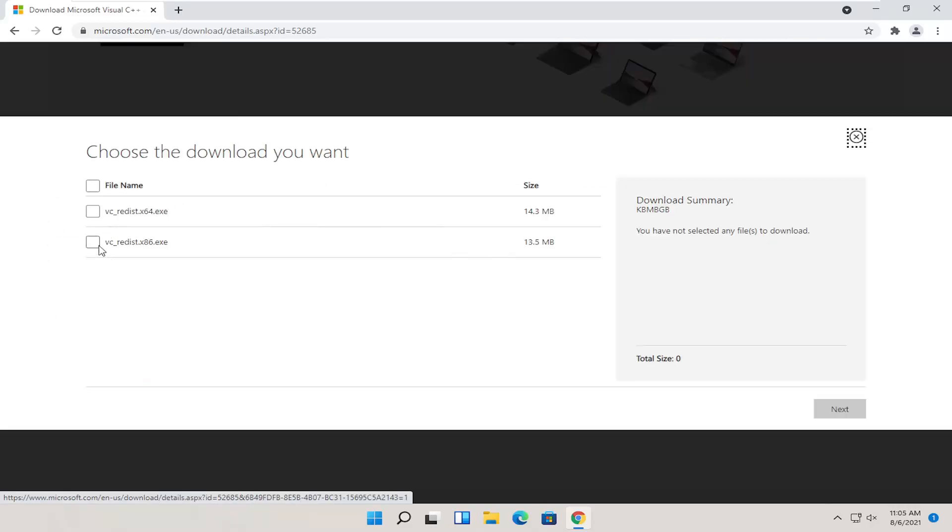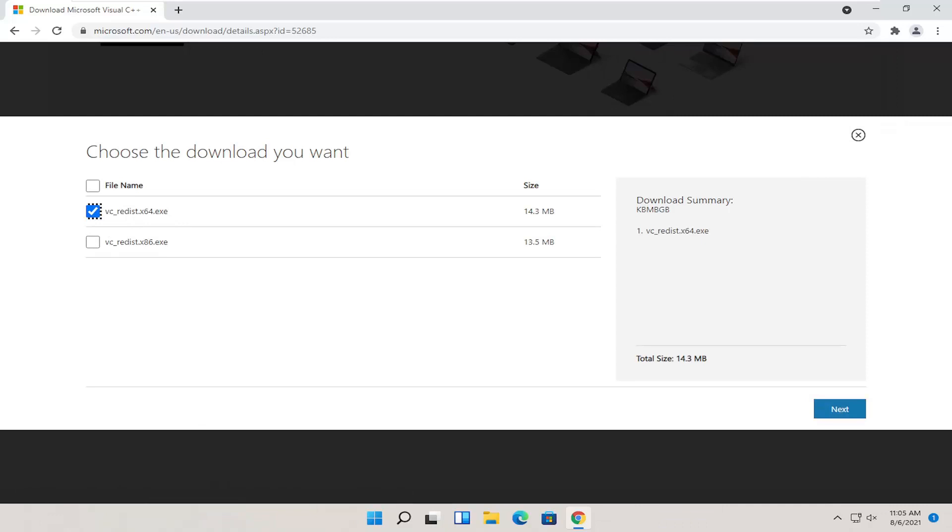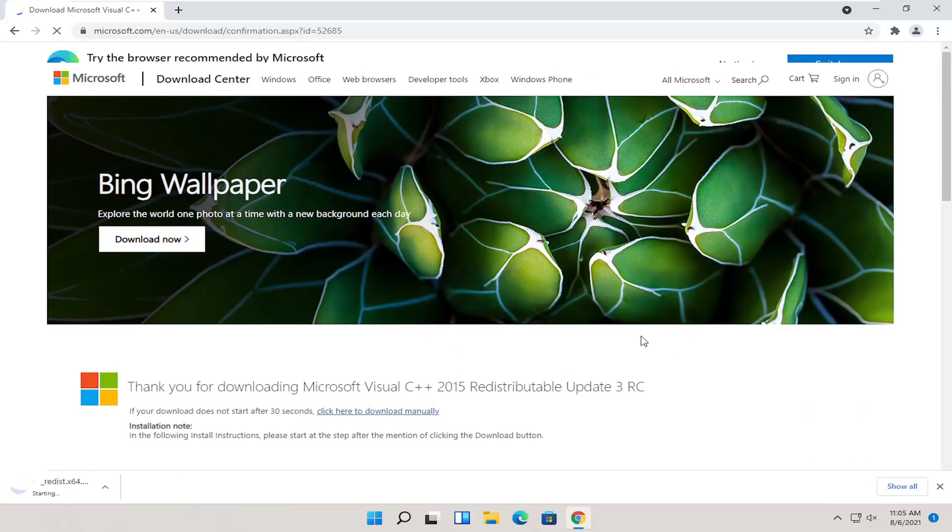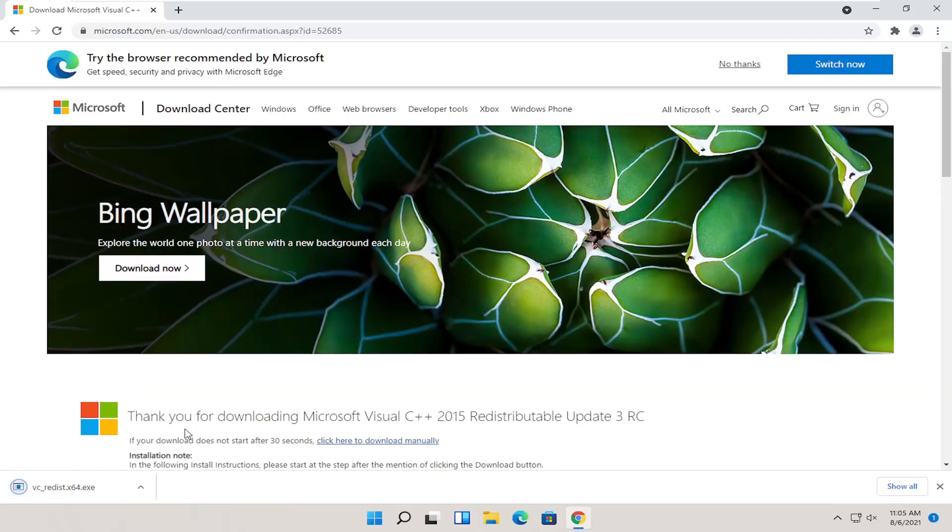We're going to go ahead and select the proper version for us, so the x64 version if you're on Windows 11. And select the next. And once it's done downloading, go ahead and open it up.